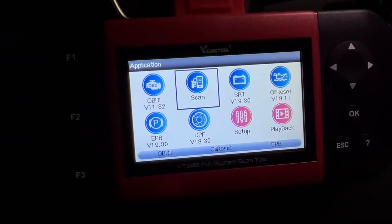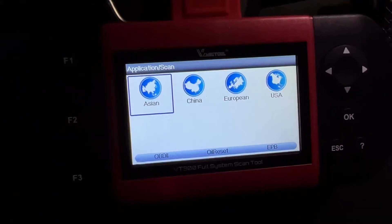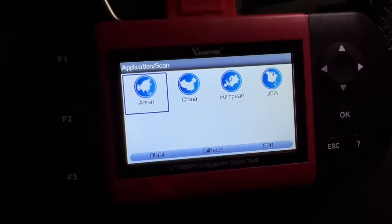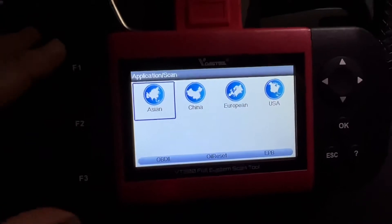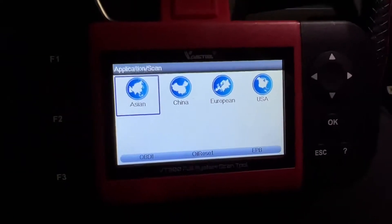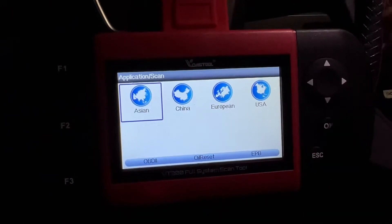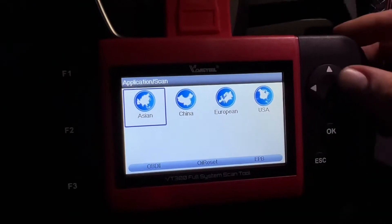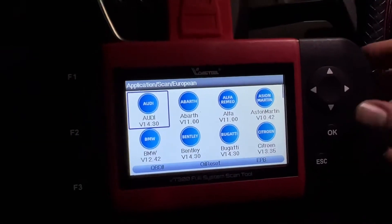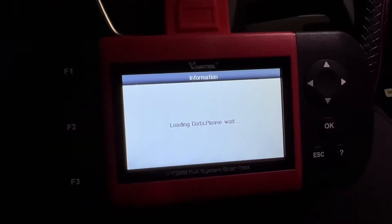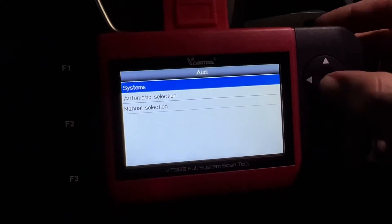Now we can go to 'Scan.' This is the big, bigger function — it's not the primary OBD2 function, but the advanced additional part of this scan tool. It will go deeper into your machine and give you more information. You can select the region: Asia, China, Europe, USA. We'll enter the car — it's an Audi here.